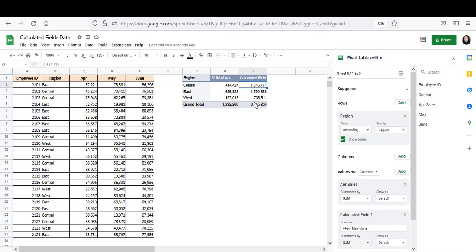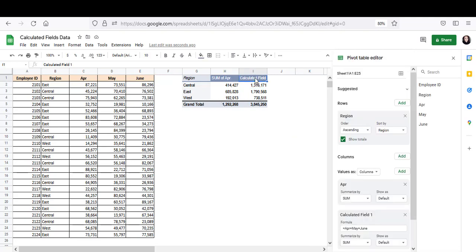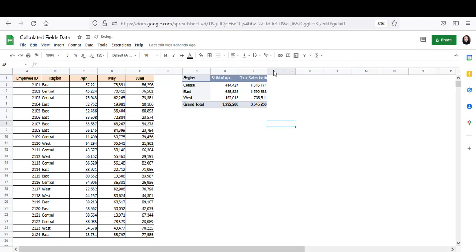If you look at the pivot table now, you can see the region-wise total sales for the whole quarter. You can go ahead and change the column name at this point if you like. Like let's say you can say total sales for the quarter. And that's it.